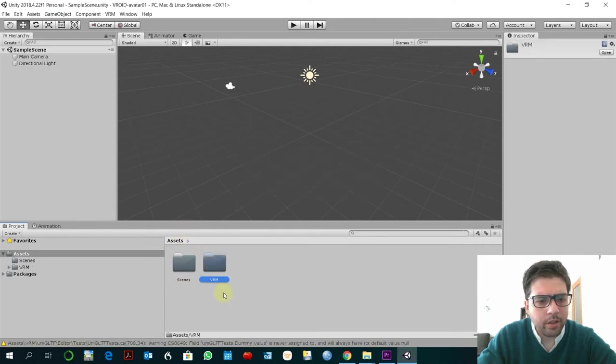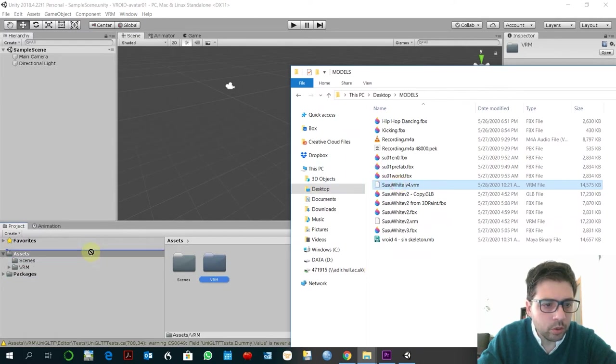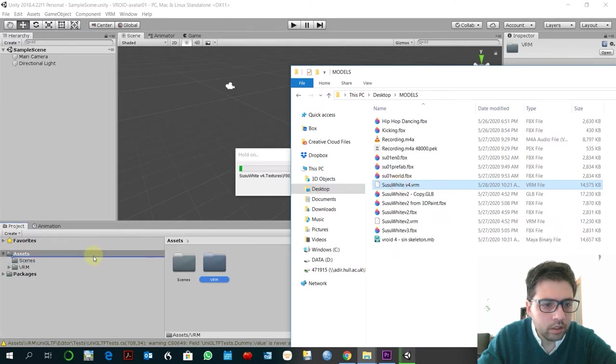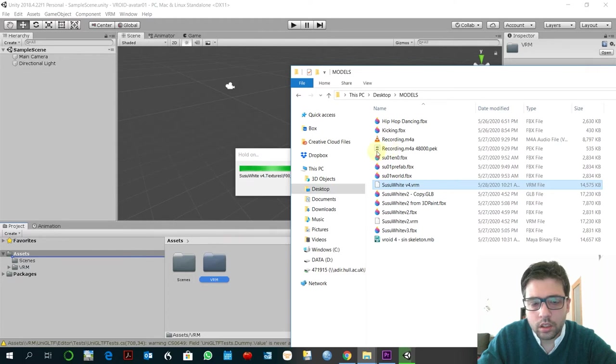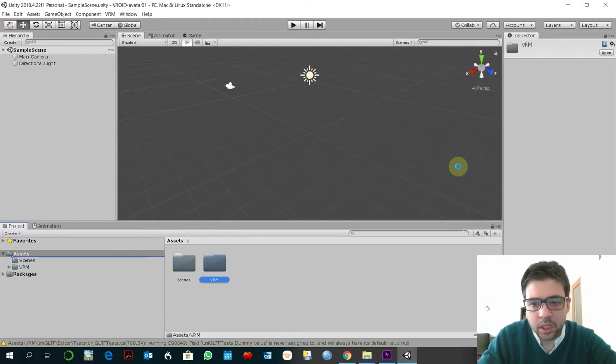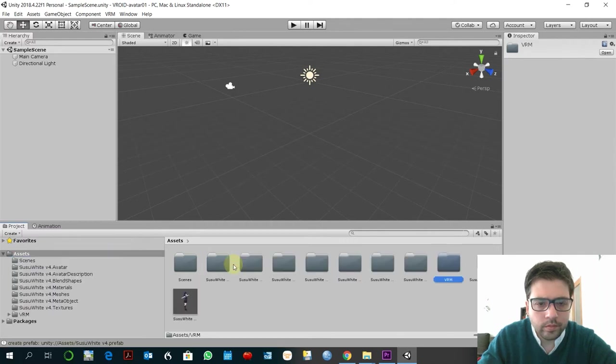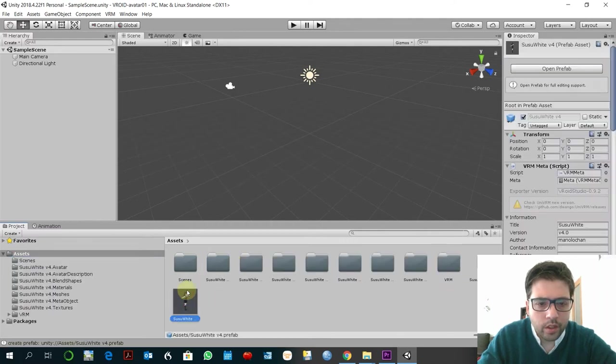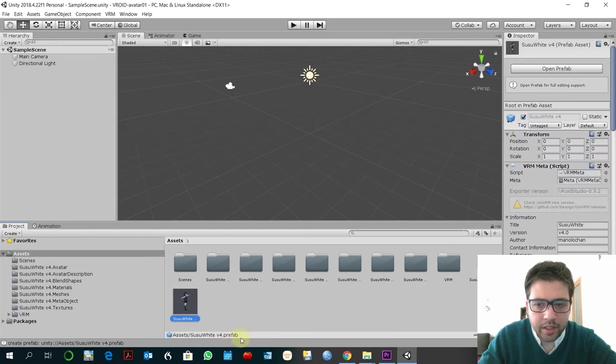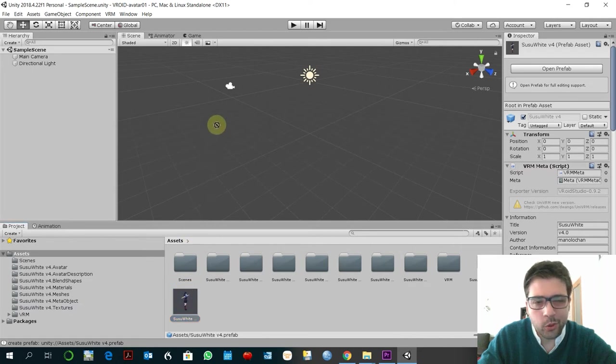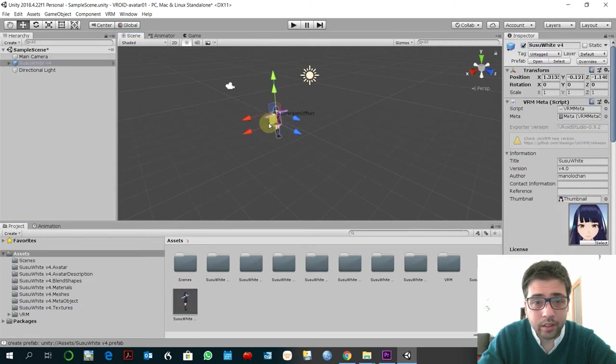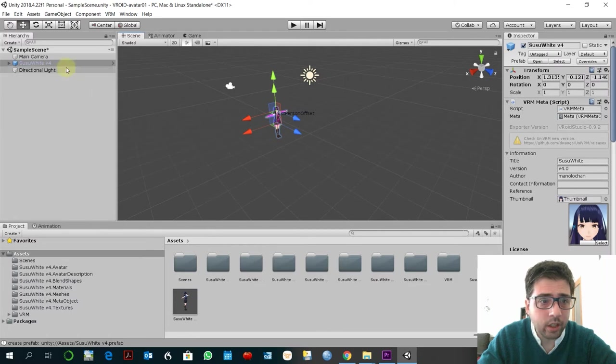You have here a folder so what you have to do is to drag it to assets literally. And then yes, it's importing that. So this will create a prefab, you see here it's a prefab already. And this prefab includes the skeleton and the avatar and all this.